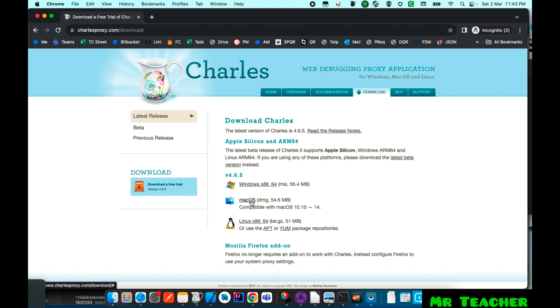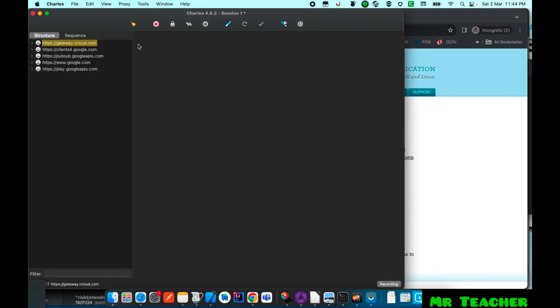As Charles is already installed on my system I am directly going to Charles. You need to complete this installation process. Okay, this one is my Charles.